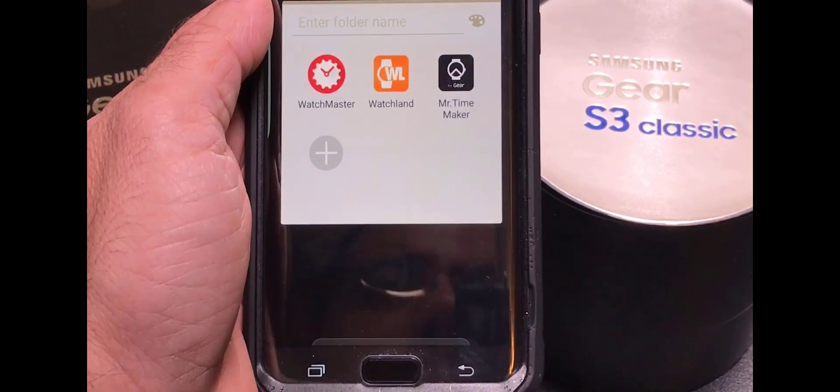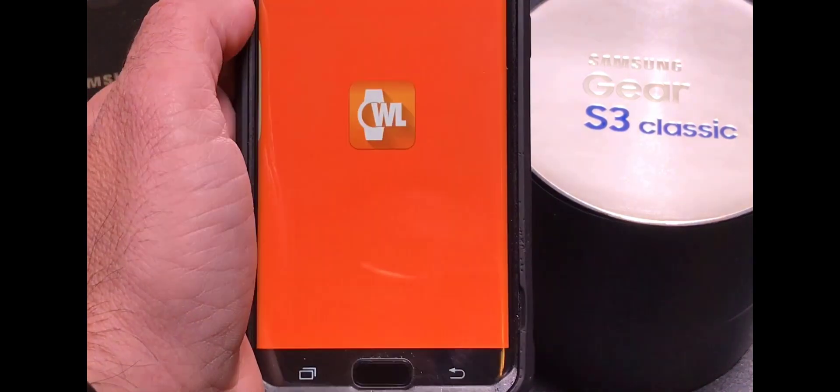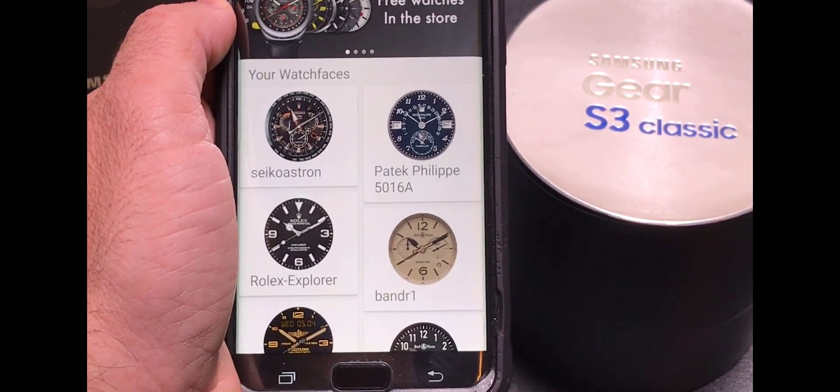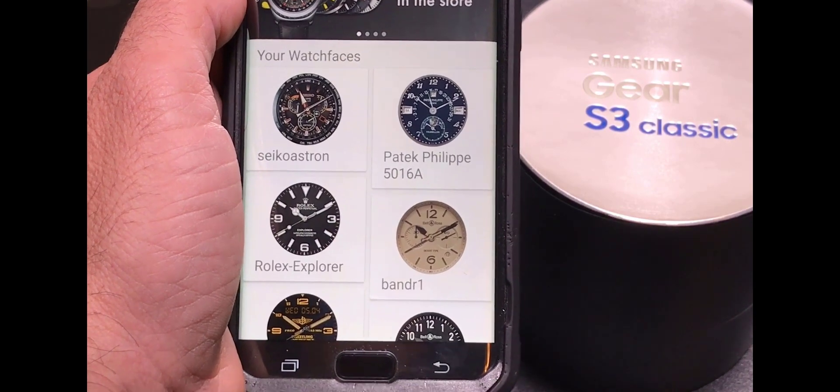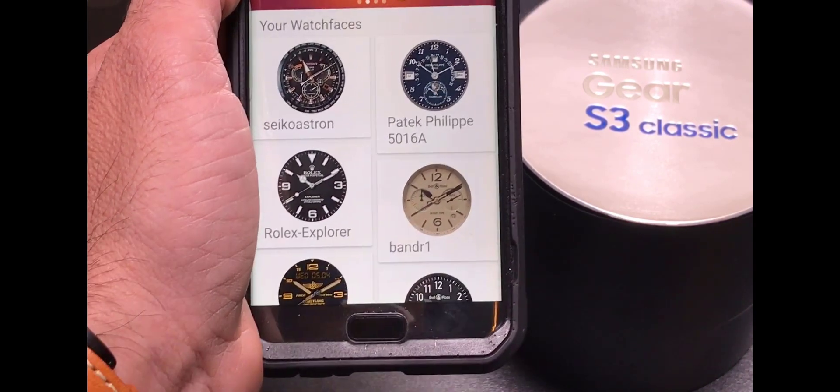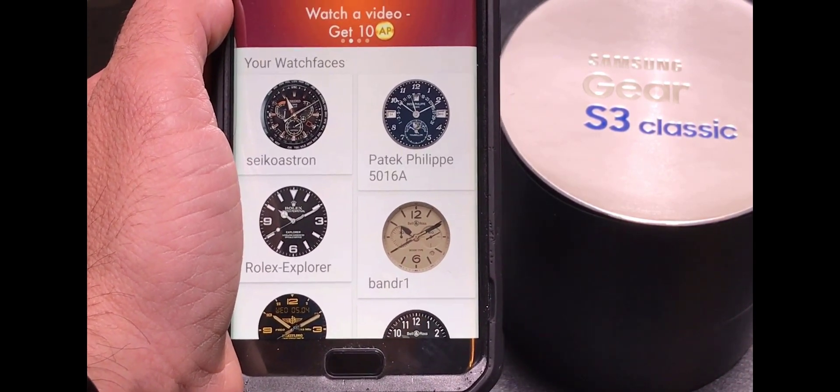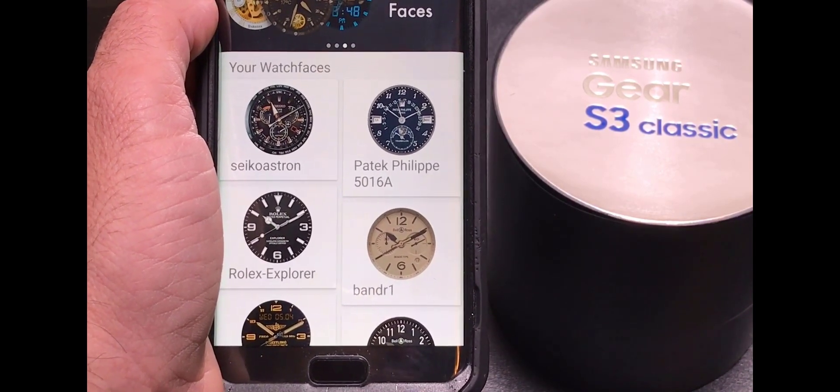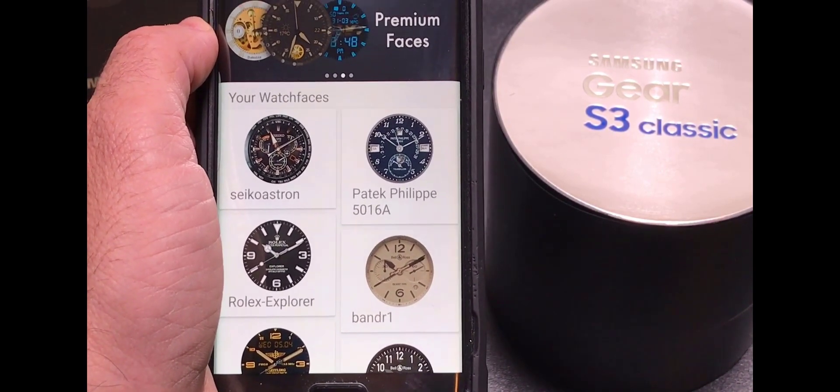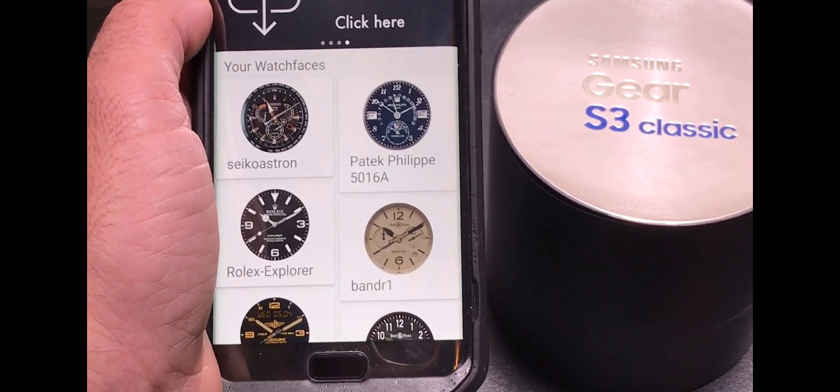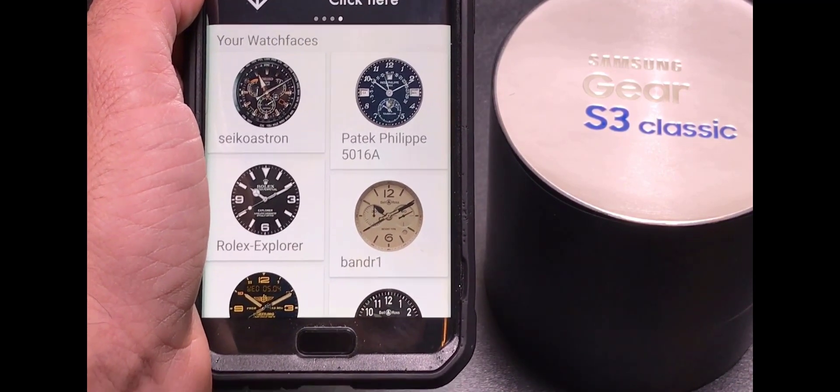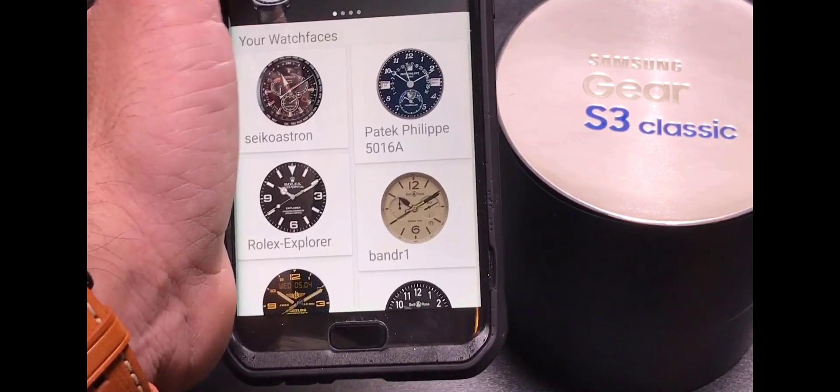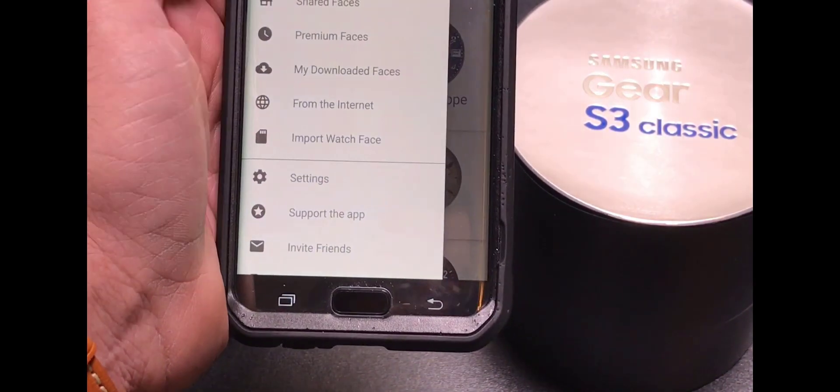Now the third application and probably one of the most popular is called Watchland. Now Watchland is the source for replicas. Tons and tons and tons of replicas. The challenge that you're going to run into is that due to whatever circumstances, the Watchland application does not work with the gear application. However, it is a fantastic source of replicas.